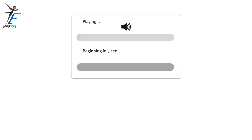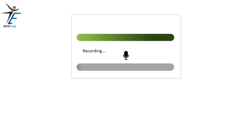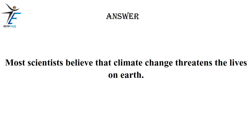Most scientists believe that climate change threatens the lives on Earth.